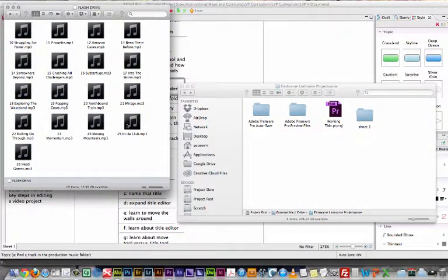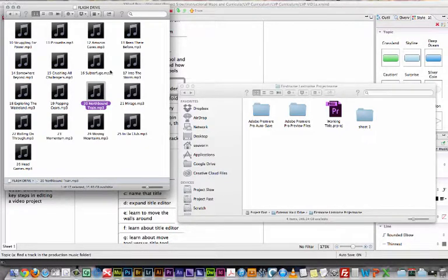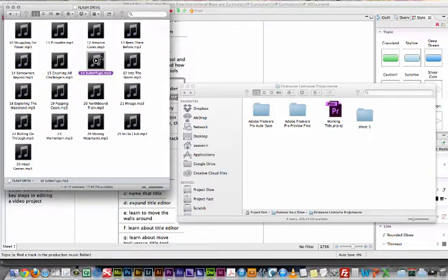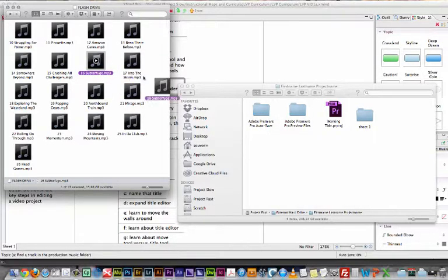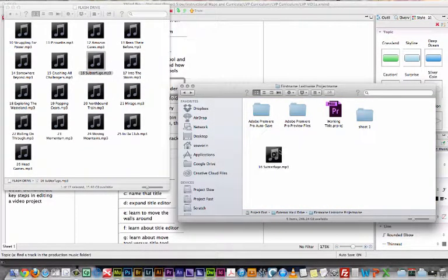In my school, these are some of the tracks that are available to students to use, so I've just created a folder here, and I've made it look like I'm a student who's going to take this song right here, let's take Subterfuge, and this is a track that I want to use in my project, so I'm going to drop that into the project folder.